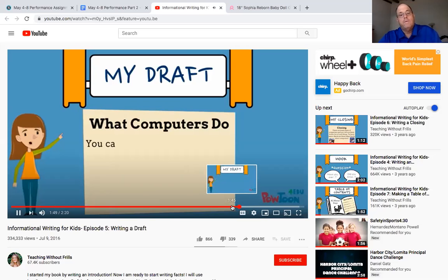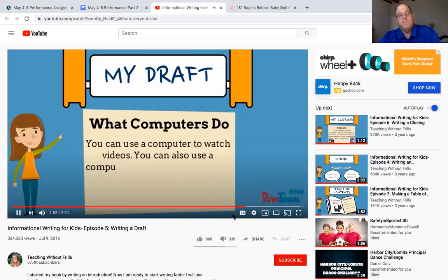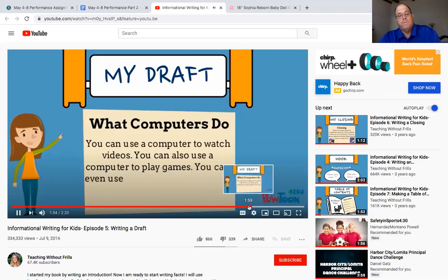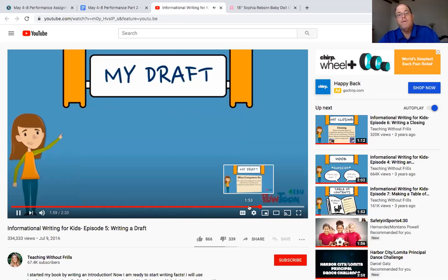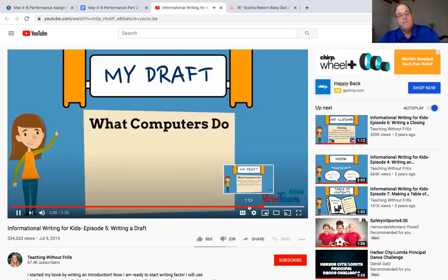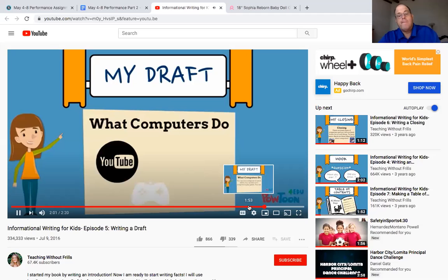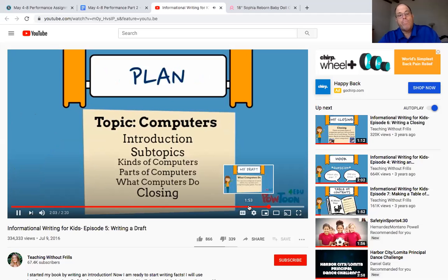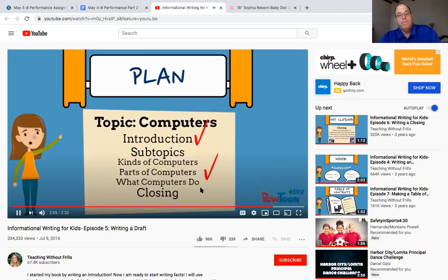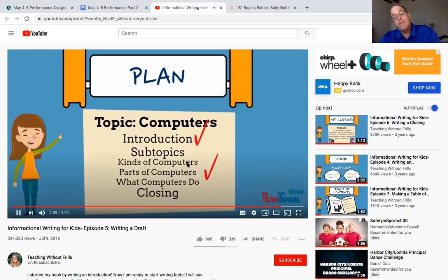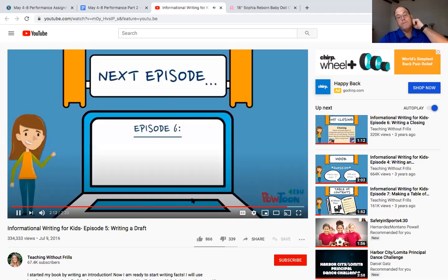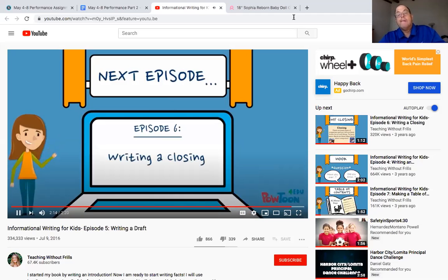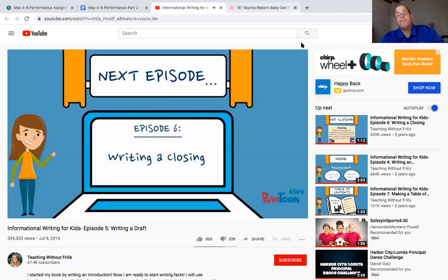Now I will write about what computers do. You can use a computer to watch videos. You can also use a computer to play games. You can even use. This is her body paragraphs of one, two, and three. This is basically what you're doing. My picture will show these three activities. I've written my introduction and sections for each subtopic. To finish my draft. So your sections are your headings of the subtopics. And then we're going to do closings tomorrow. I hope that helped in a way.